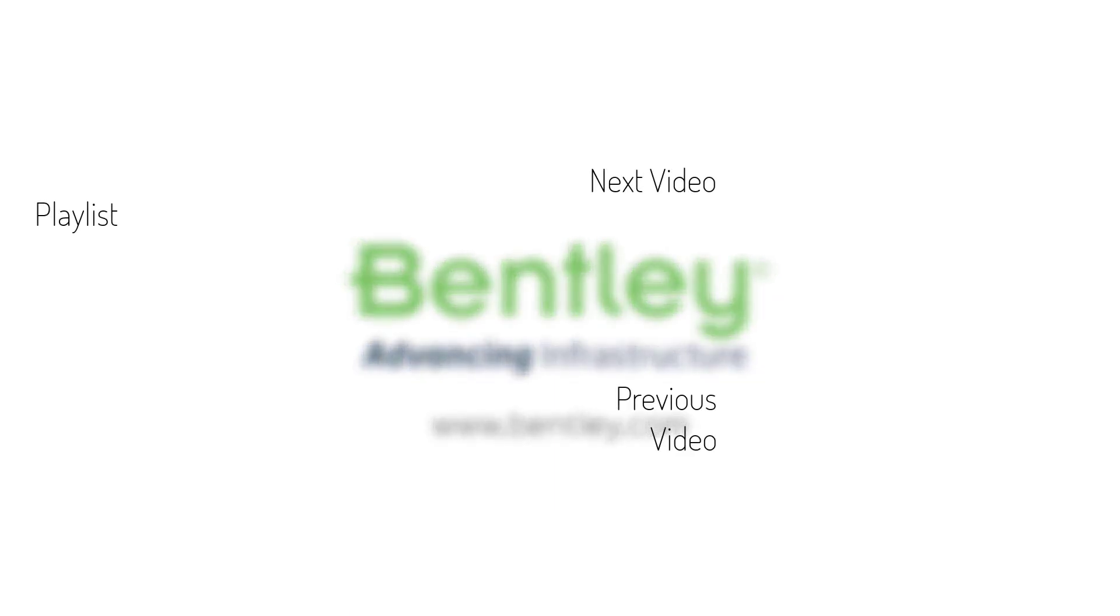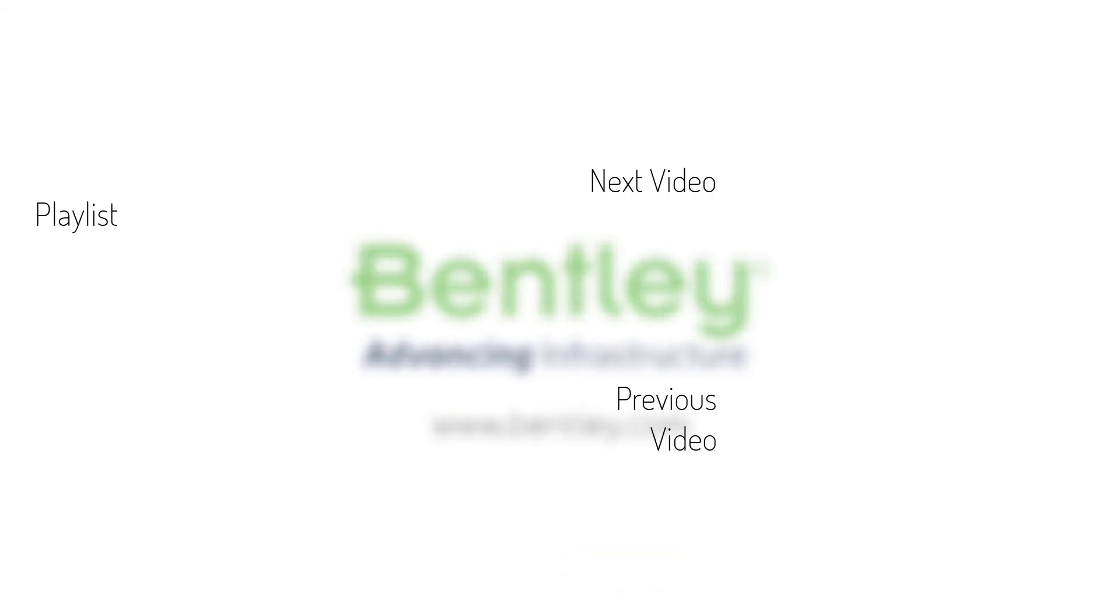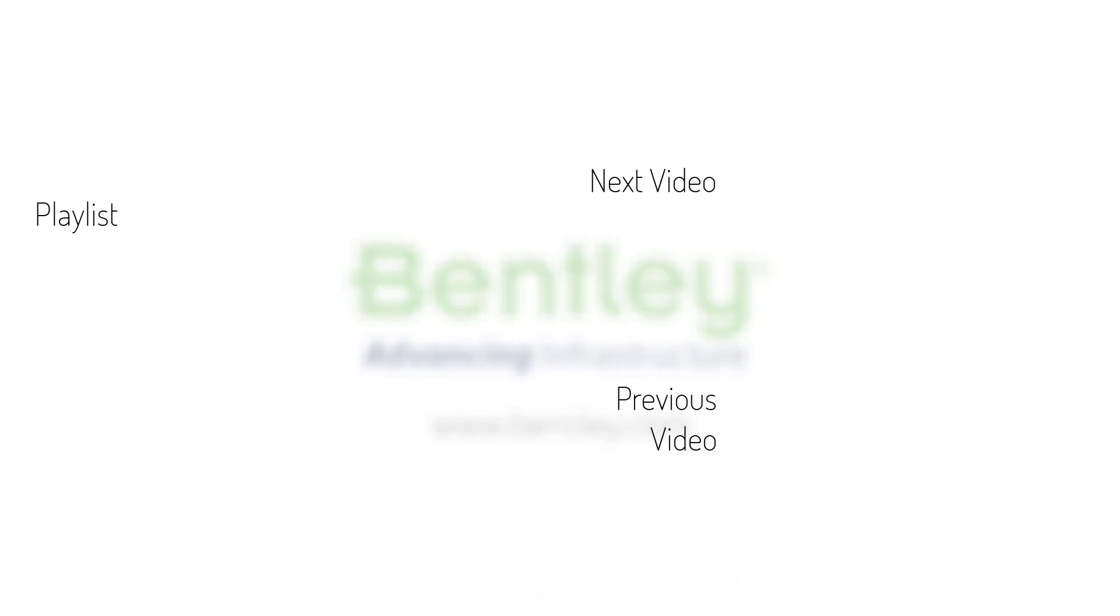If you found this video helpful, please give it a like. If you want to see more such series, consider subscribing to our channel. Thank you and see you next time.